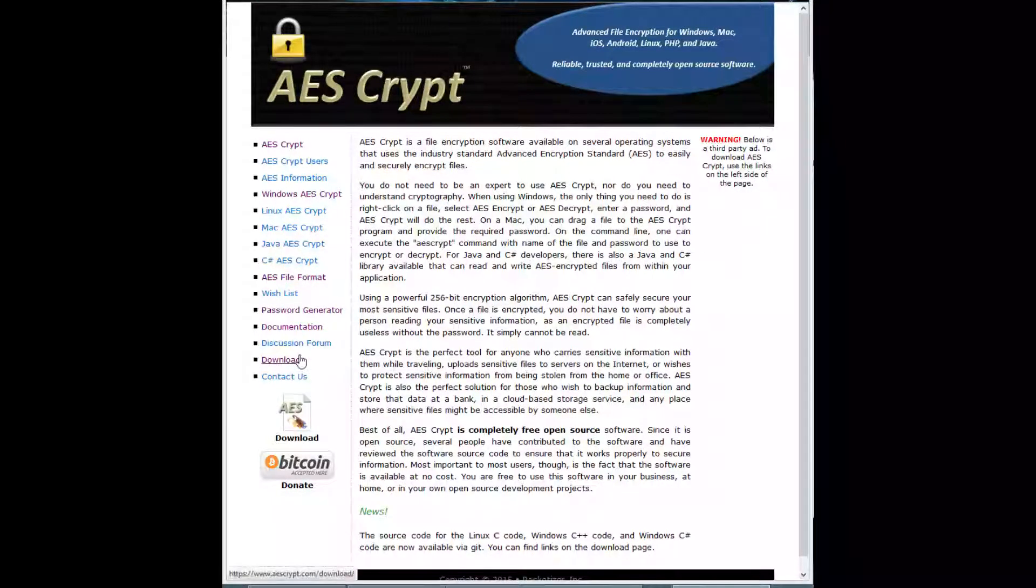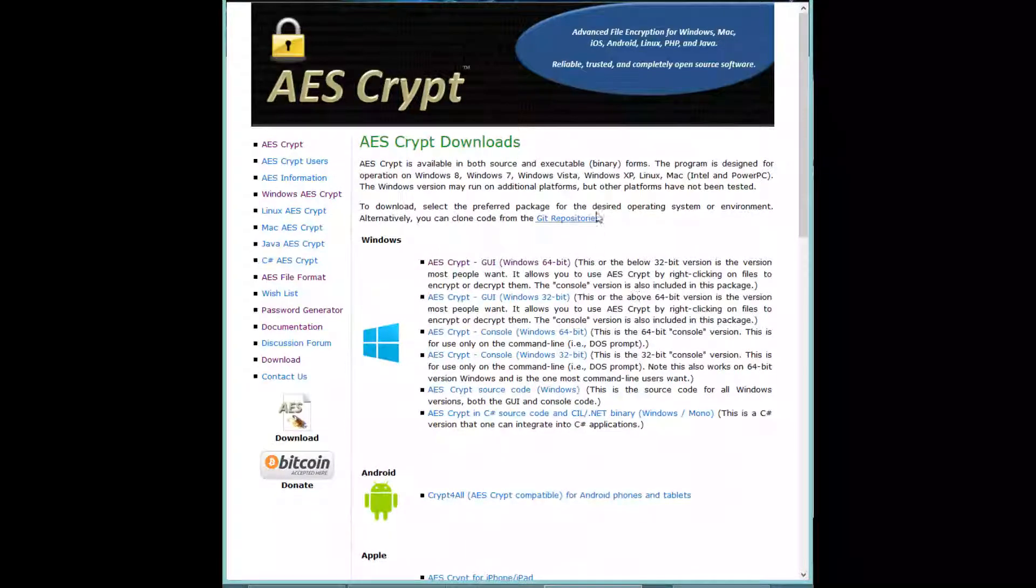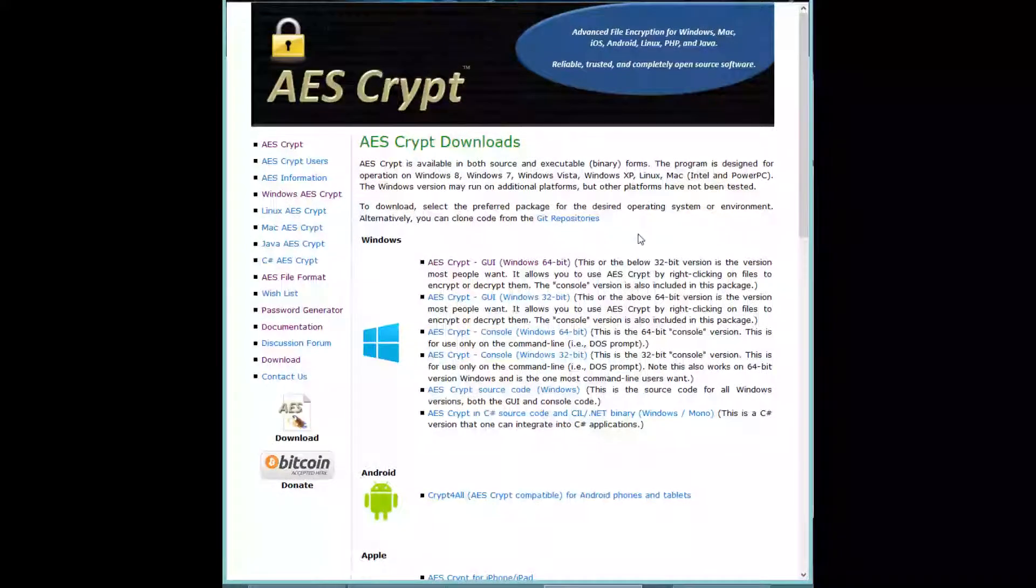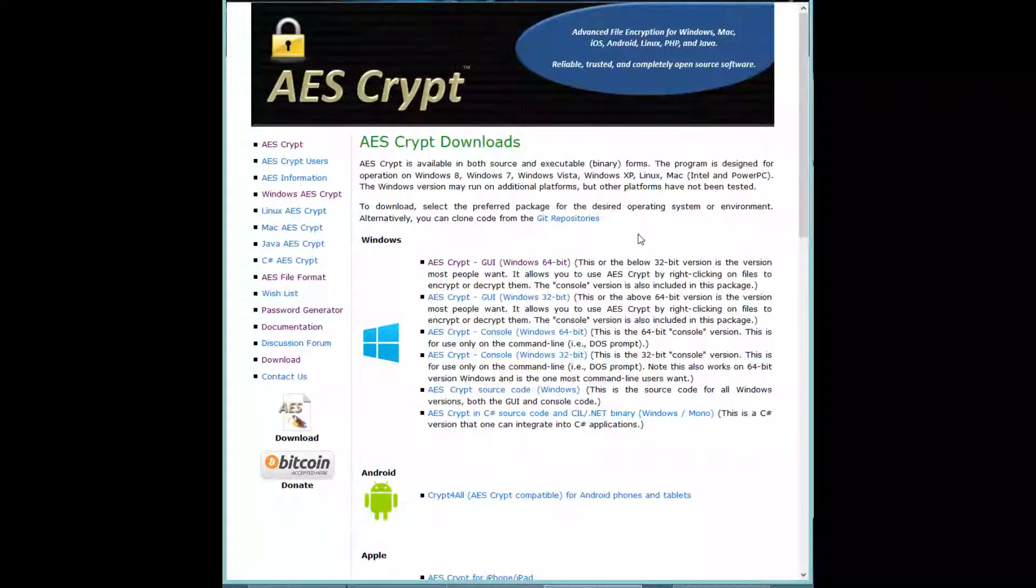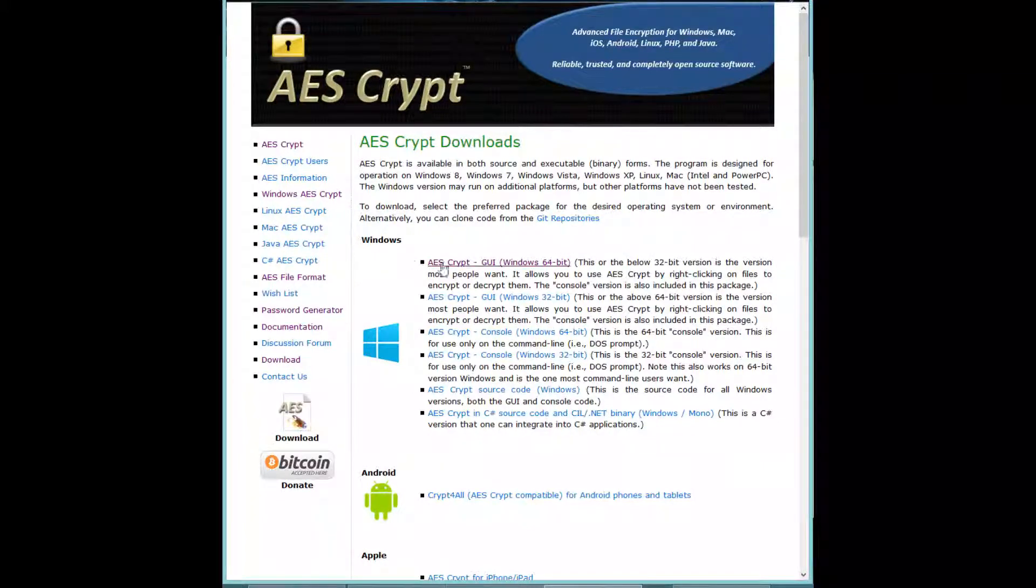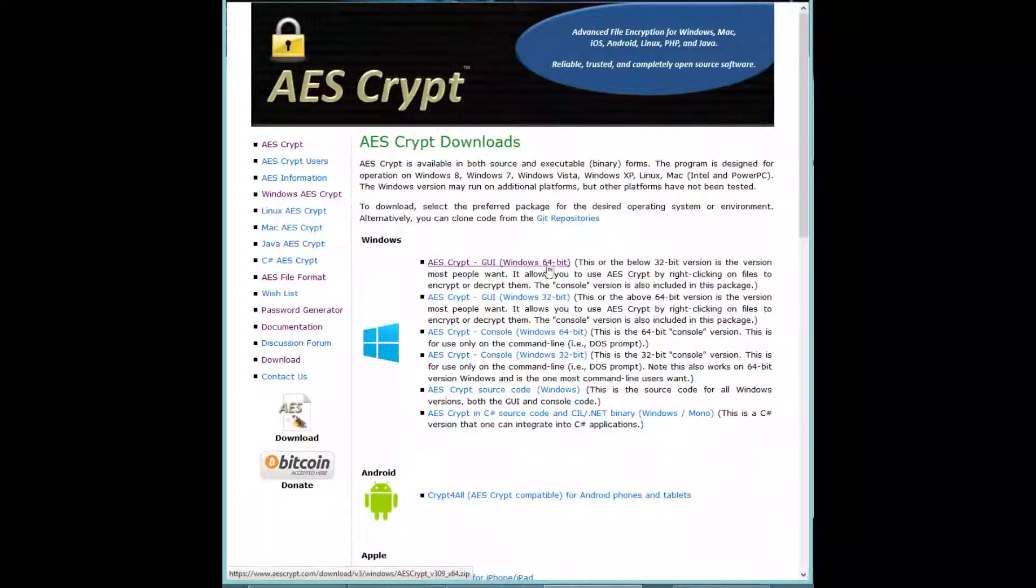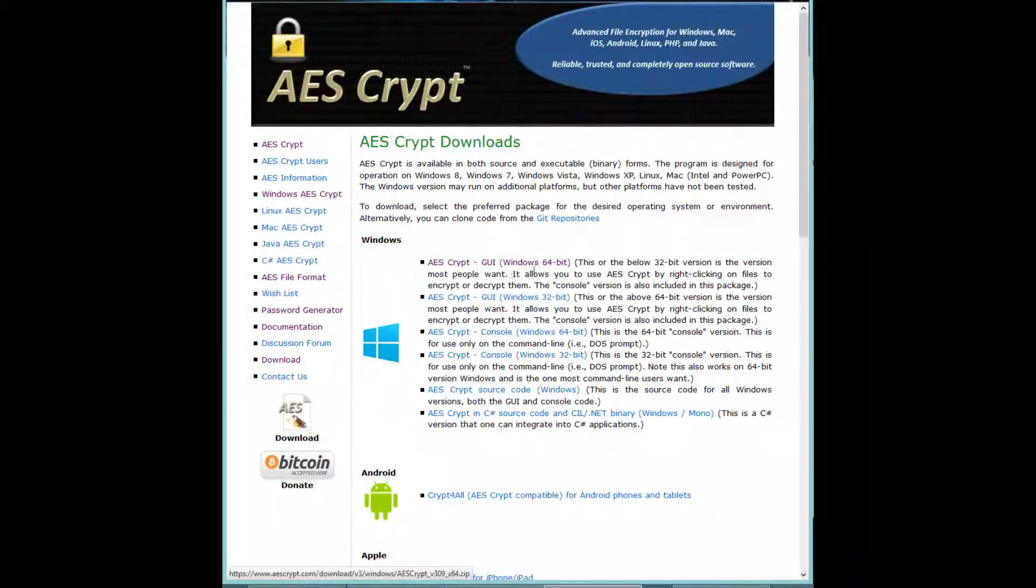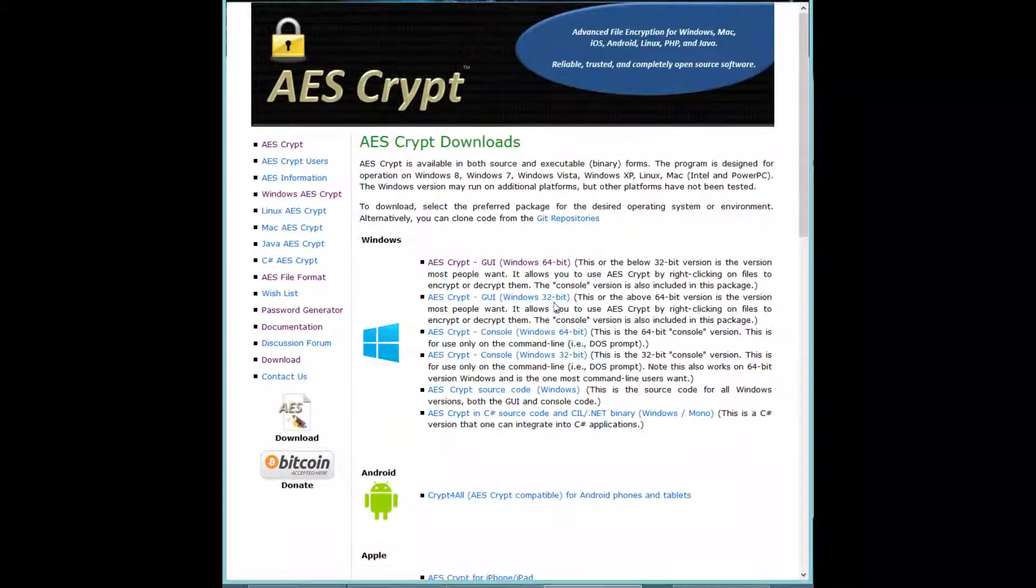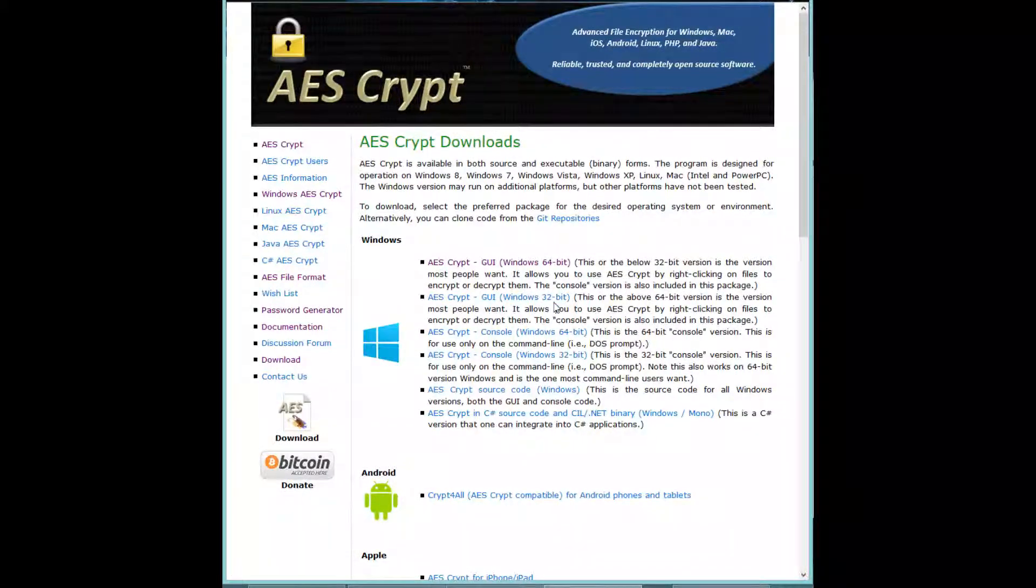To get this software, you'll want to go over to the download page. There are multiple downloads that you can use: there's the GUI for the 64-bit operating system and the GUI for a 32-bit operating system. You'll want to check which operating system you're actually running on your computer.